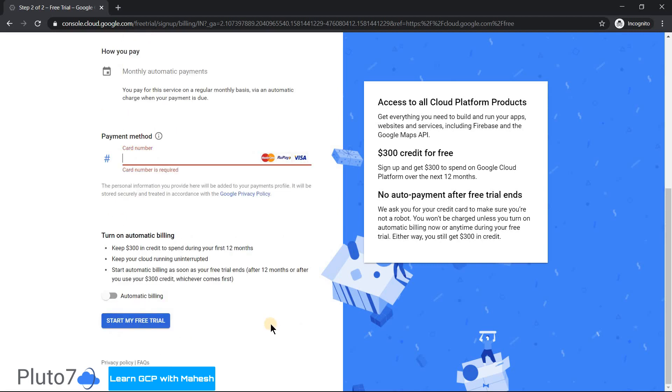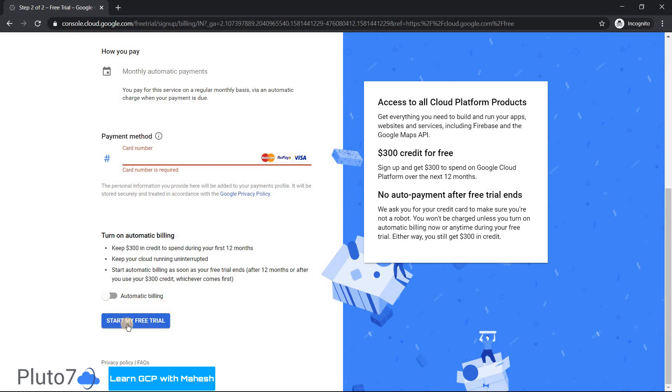Another small tip before I enter my credit card details - you don't need to turn on this part if it's for a self-learning purpose, because afterwards the automatic billing will start. So to be on the safer side, please don't turn the slider, and once you fill in the credit card details, make sure you click on start my free trial.